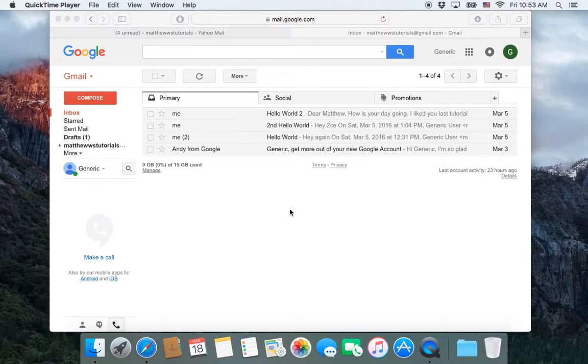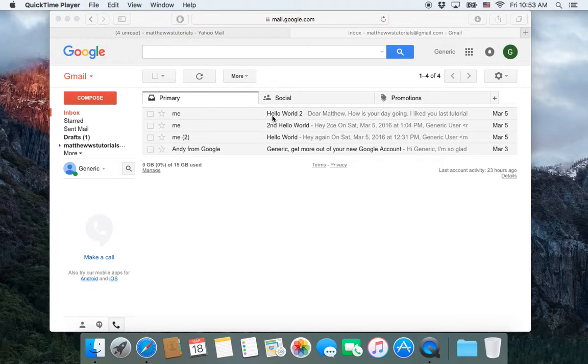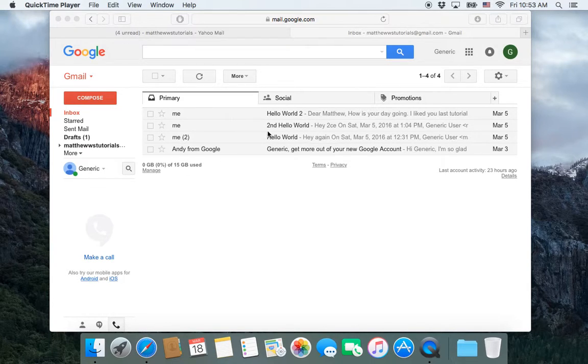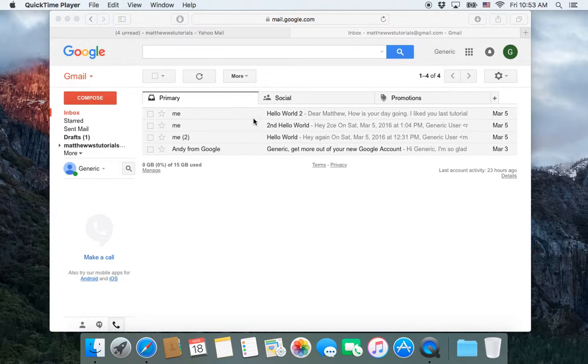Your inbox can sometimes get too cluttered with too many emails. So it's a good idea to organize it by creating folders and sorting your emails into those folders.